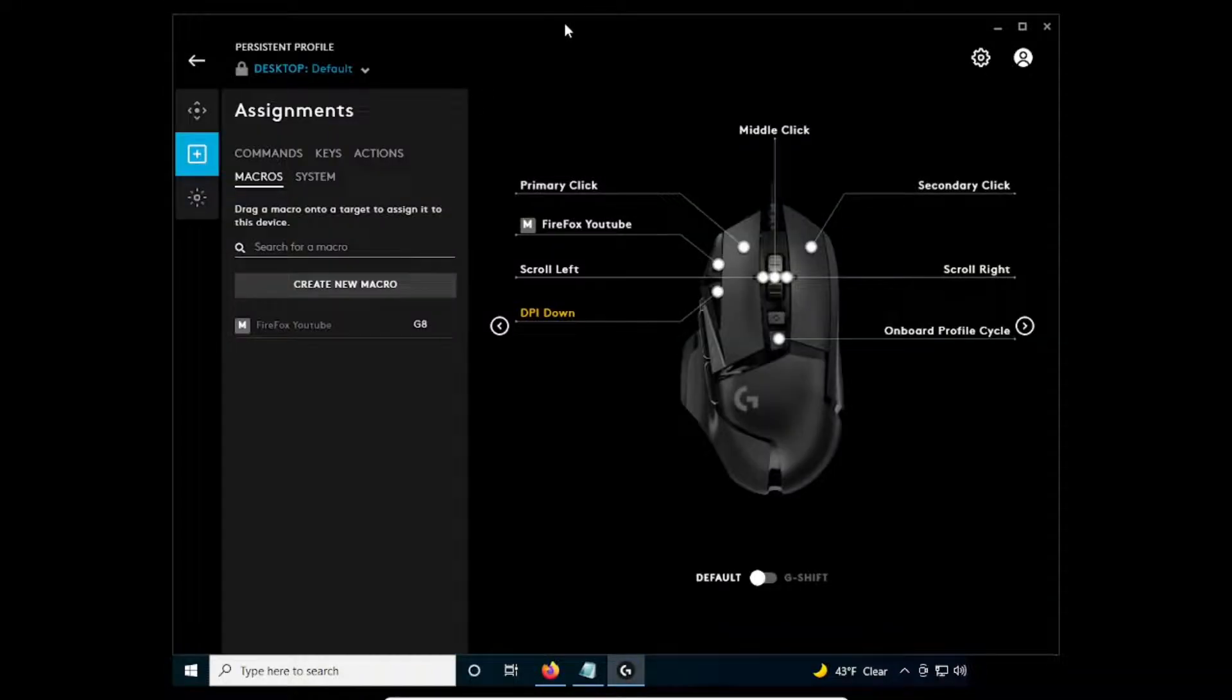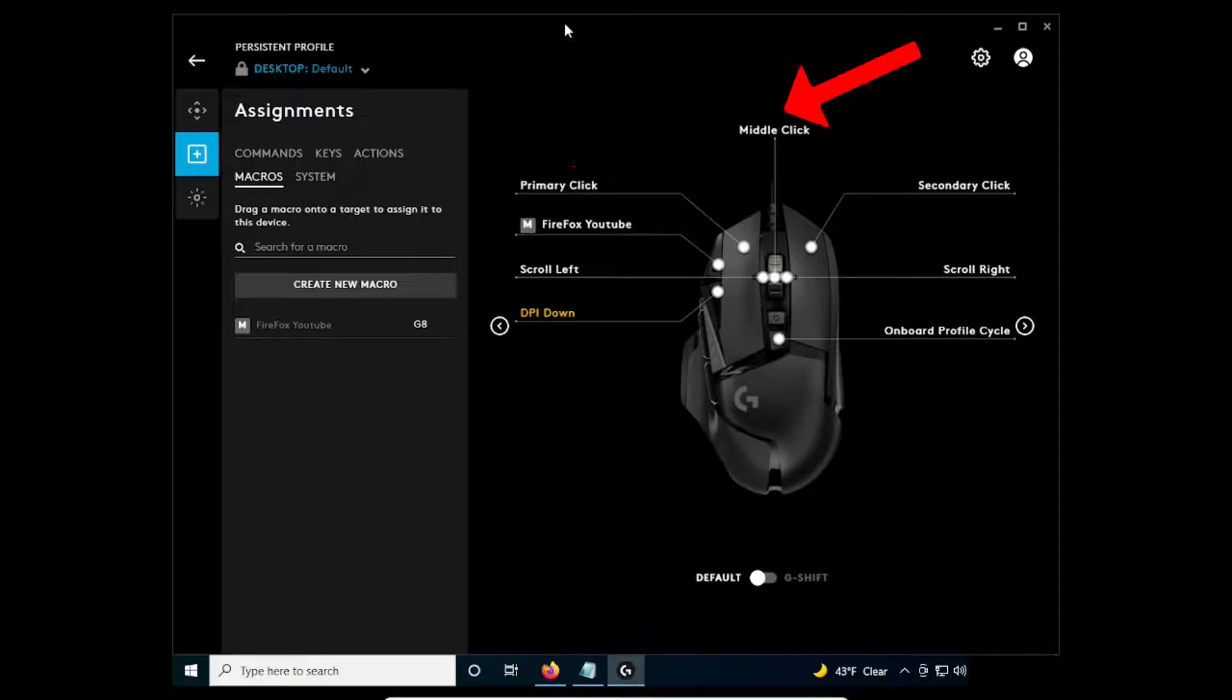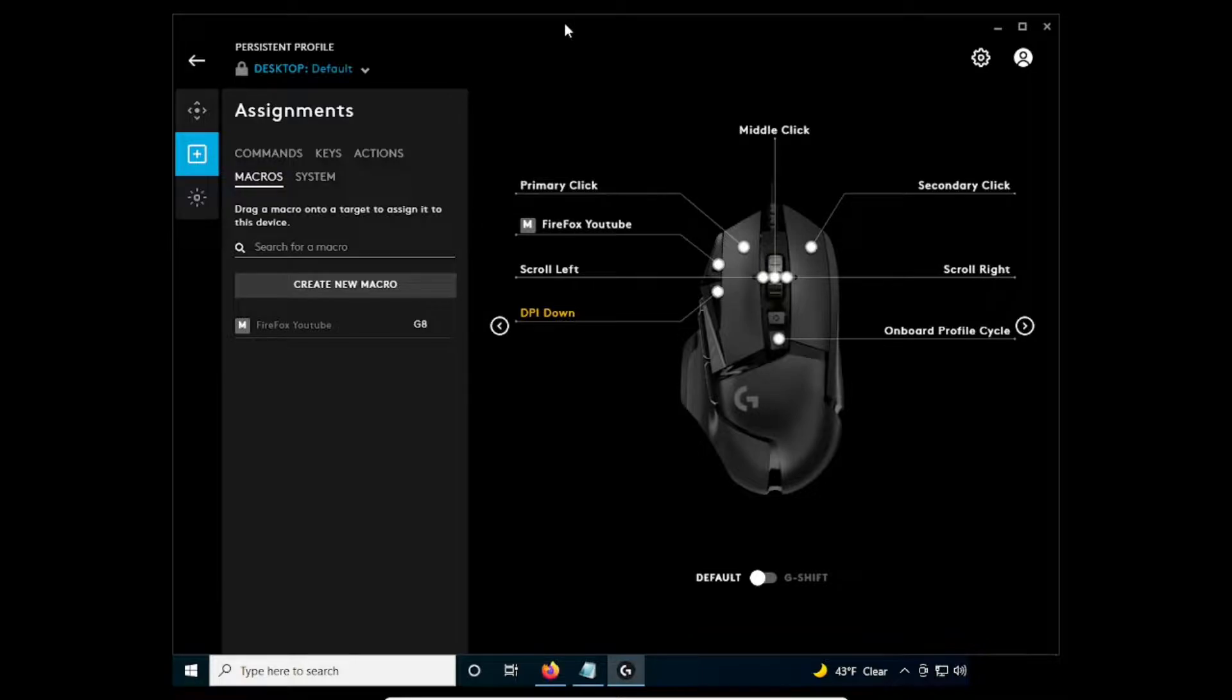If you have multiple web pages, just repeat the process again to create separate macros for each web page. Basically, each button would be a separate macro for a web page.